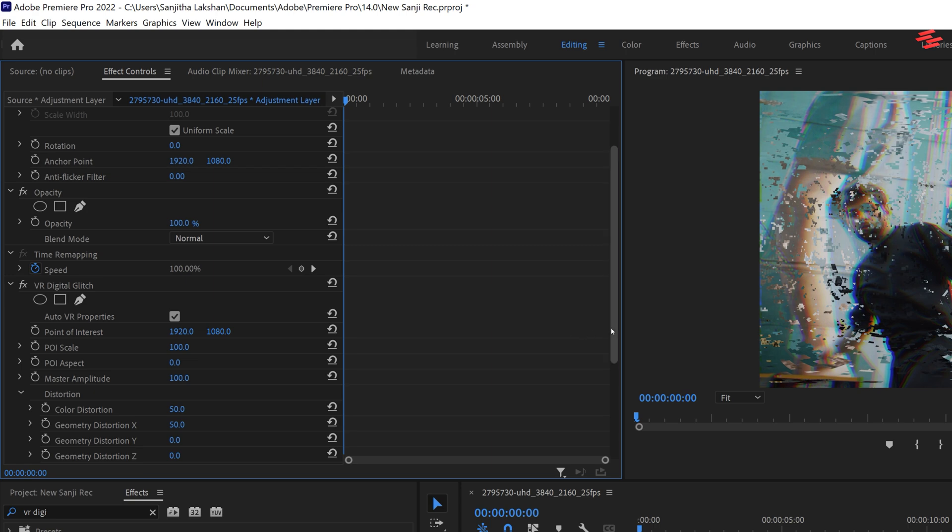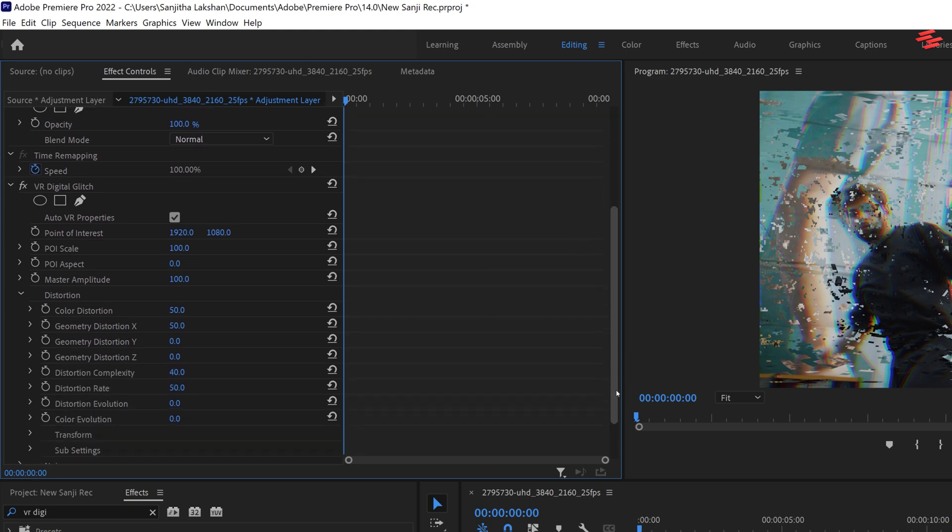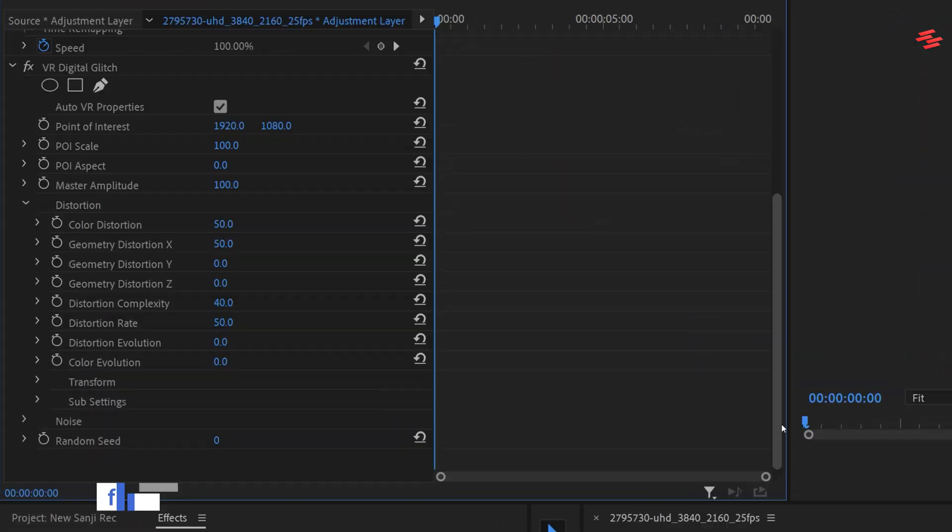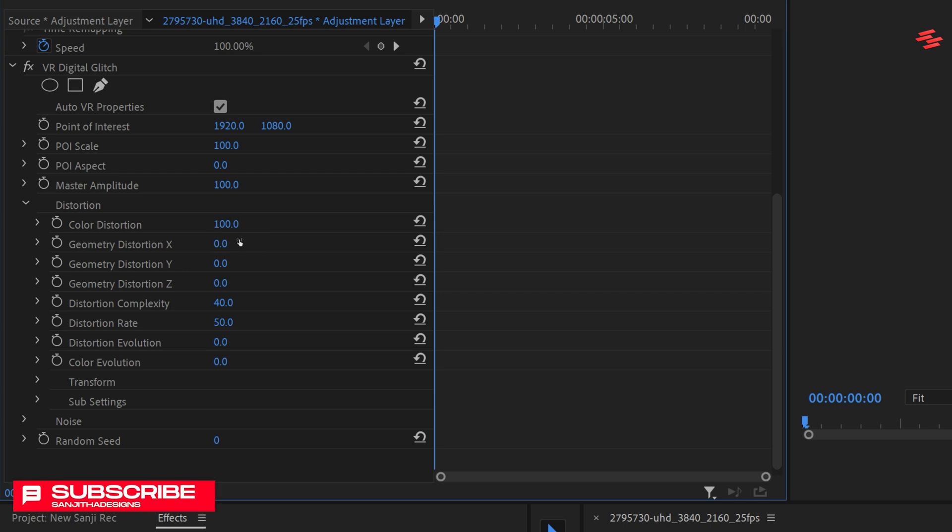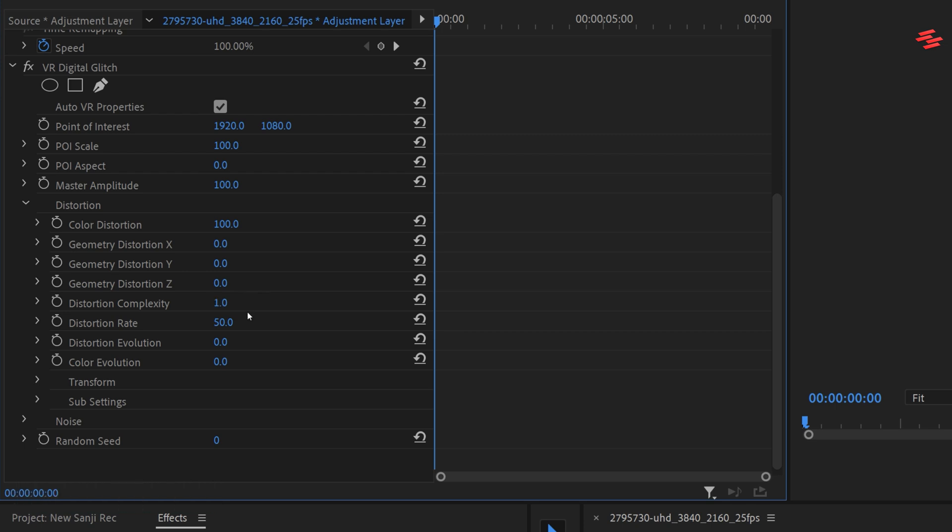Adjust the settings as follows. Set color distortion to 100, geometry distortion to 0, distortion complexity to 1, distortion rate to 0 and color evolution to 40.